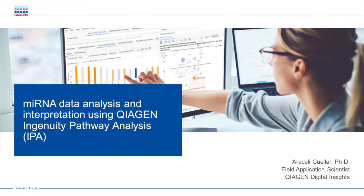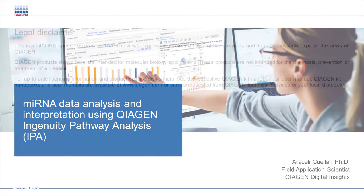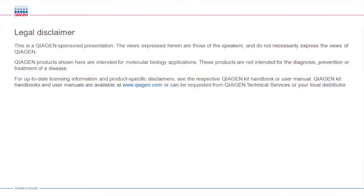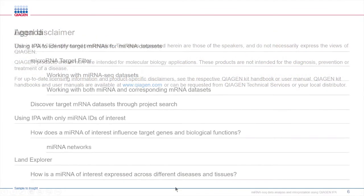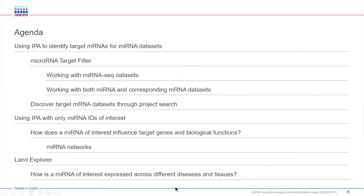As many of you know, microRNAs work by fine-tuning the expression of many protein-coding genes. The identification of microRNAs, their mRNA targets, and their regulatory networks can provide insights into the roles in diseases and cellular functions.